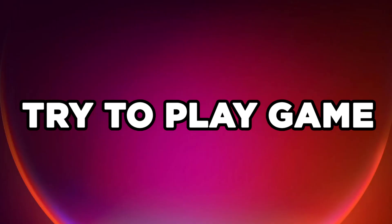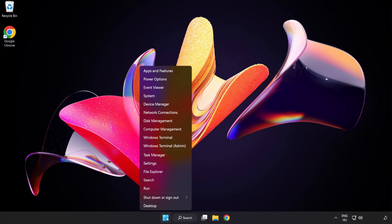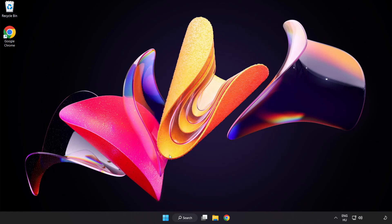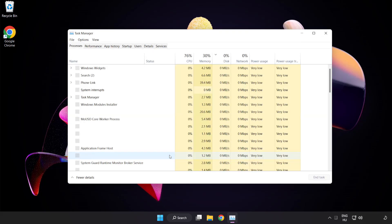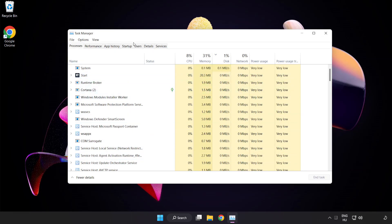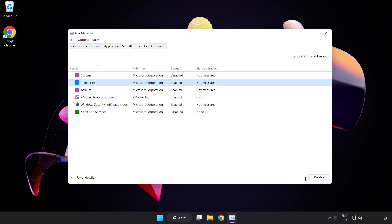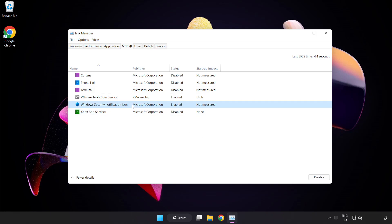Try to play game. If that didn't work, right click start menu. Open task manager. Click startup. Disable not used applications. Close window.